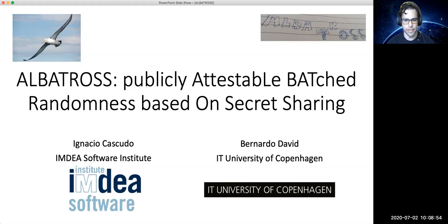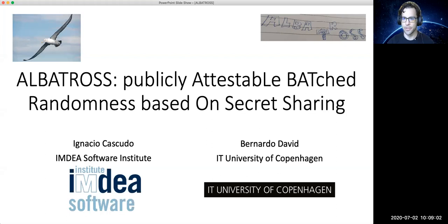Today's speaker is Bernardo David. He is an associate professor at the IT University of Copenhagen and he'll be talking to us about the Albatross randomness beacon. Go ahead and take it away, Bernardo.